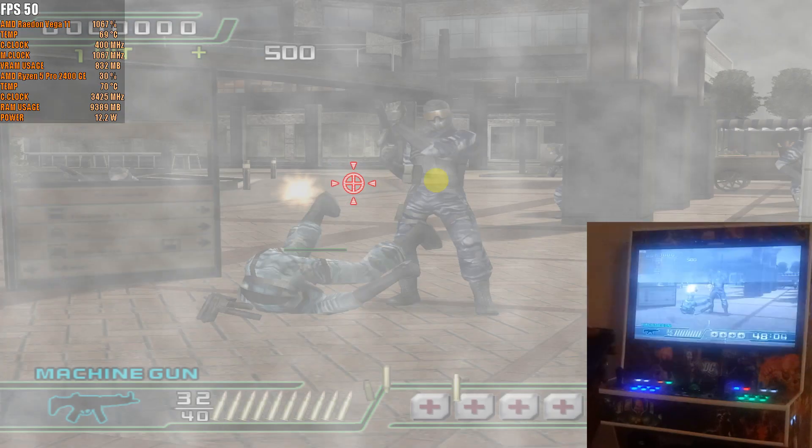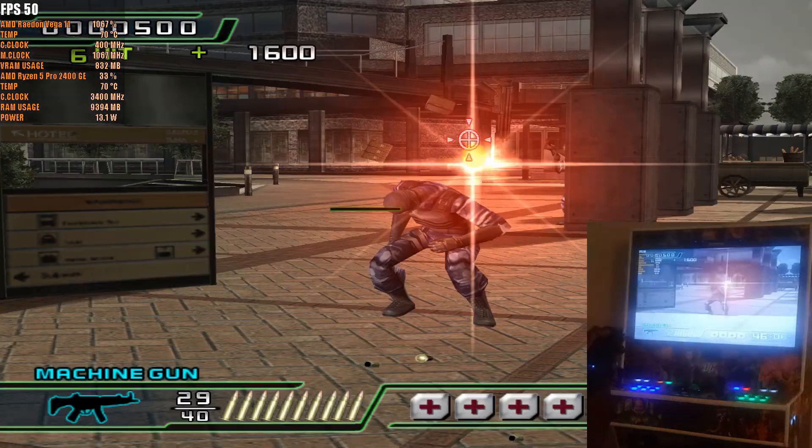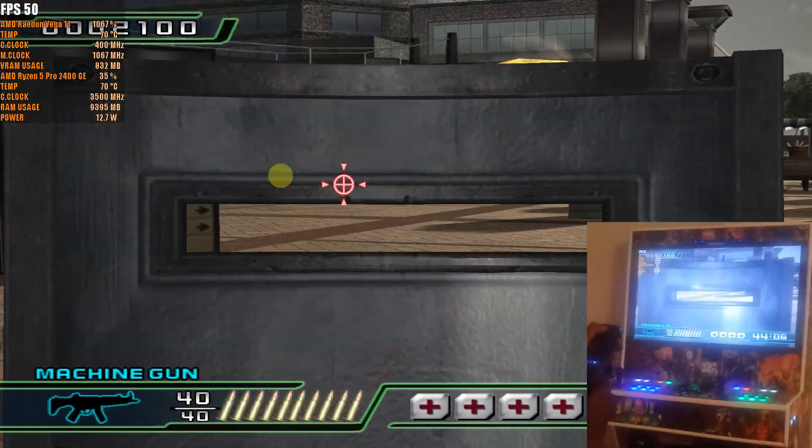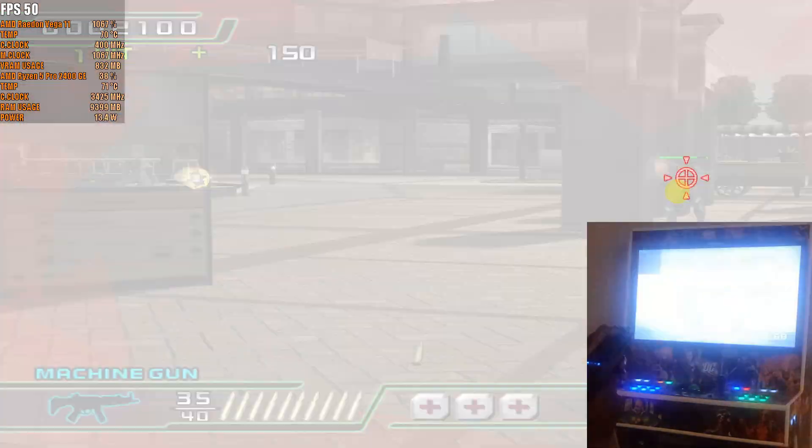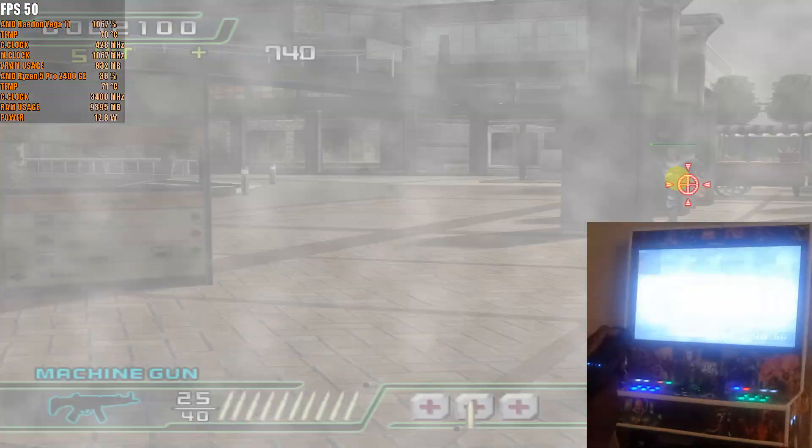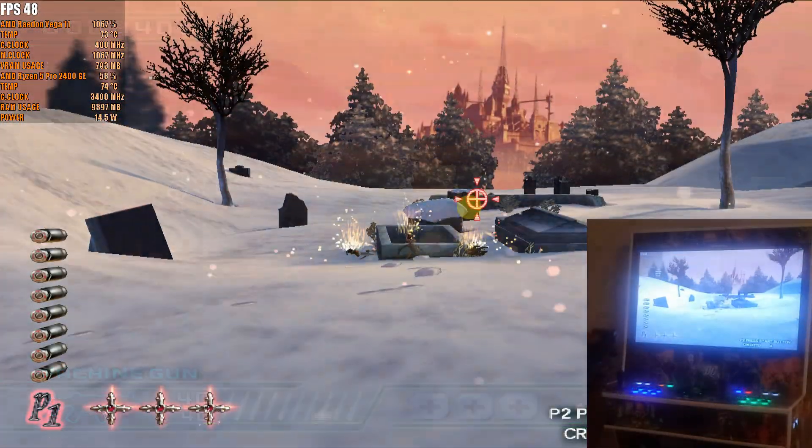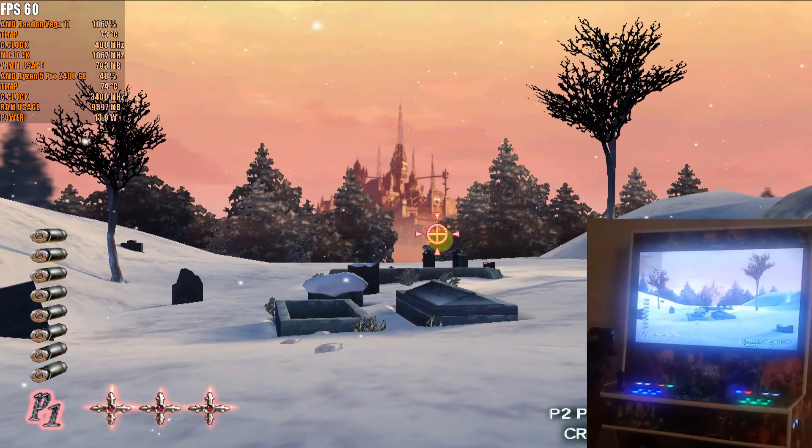Crisis Zone and finally Vampire Hunters.